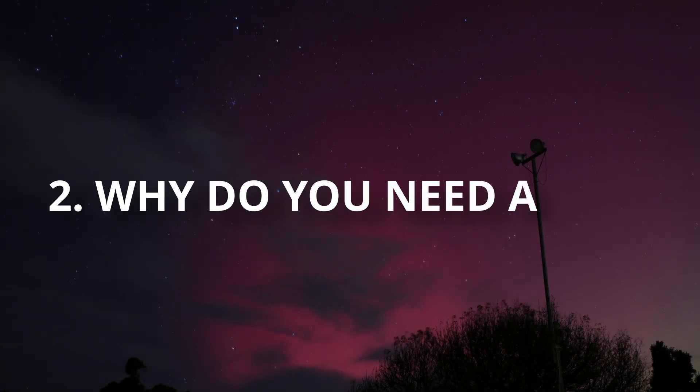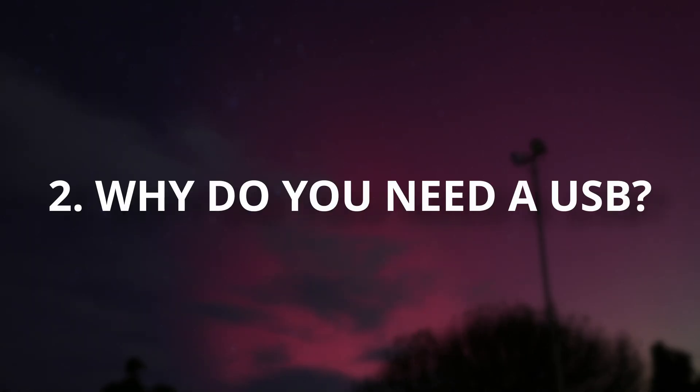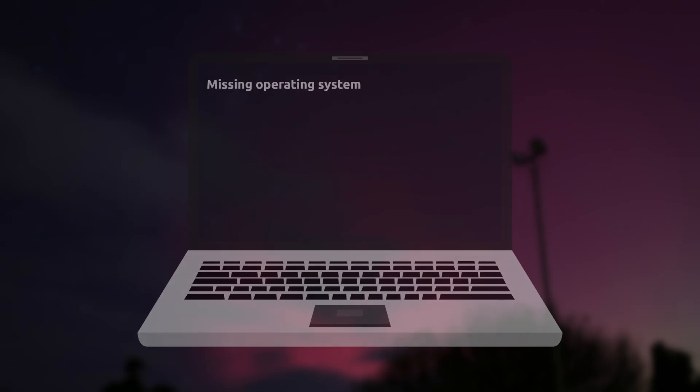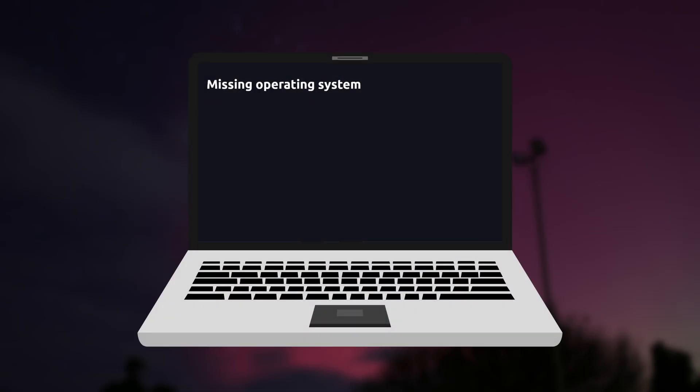Okay, so Linux isn't an app, but why do you need a blank USB to install it? Well, think about it. If you're erasing your whole computer, the files you need to install Linux need to go somewhere else.